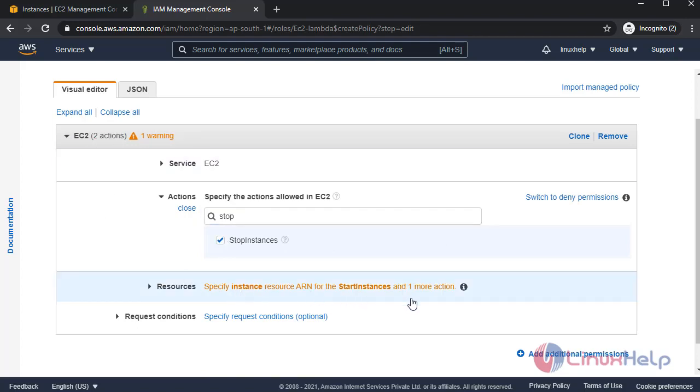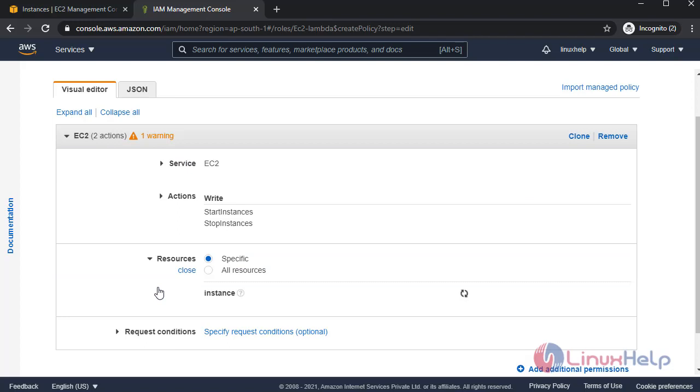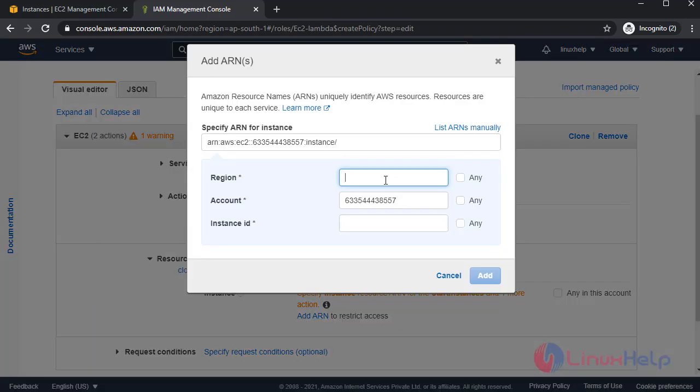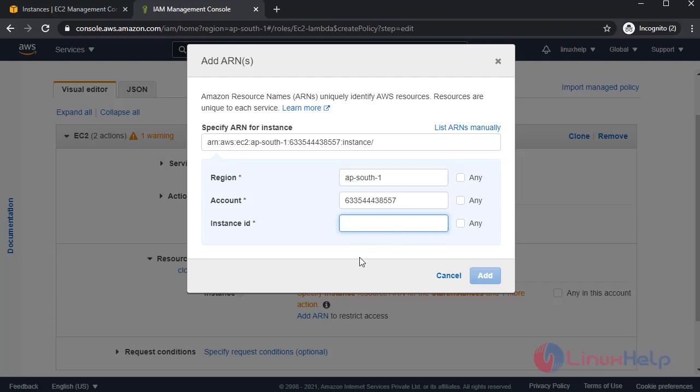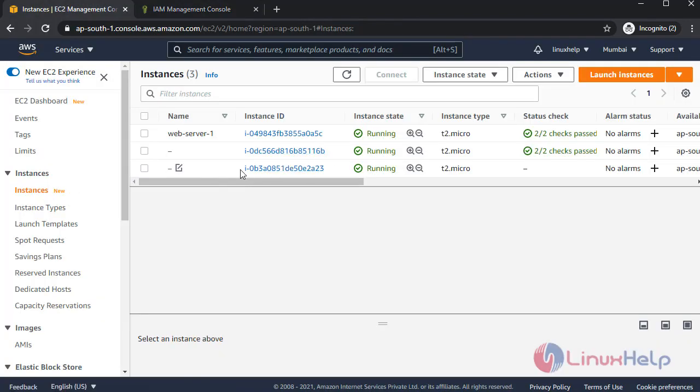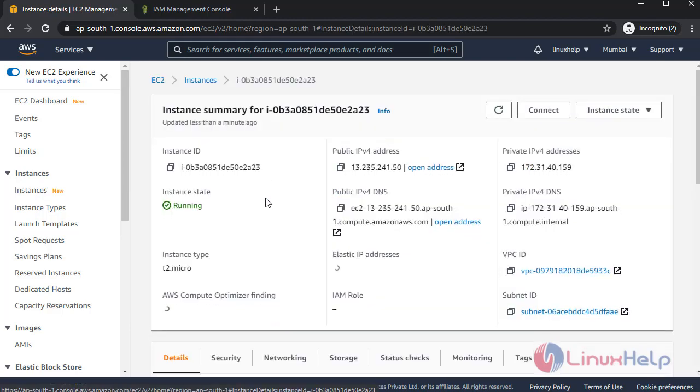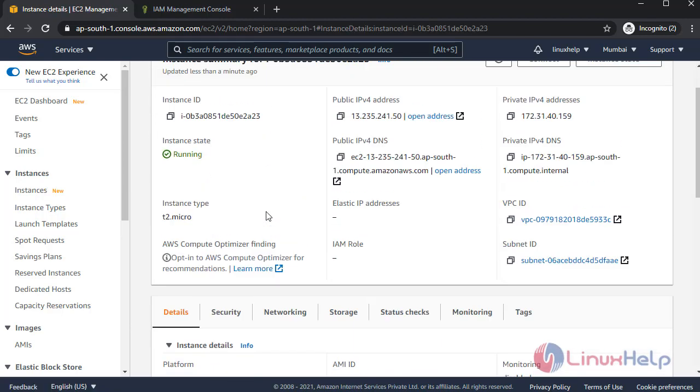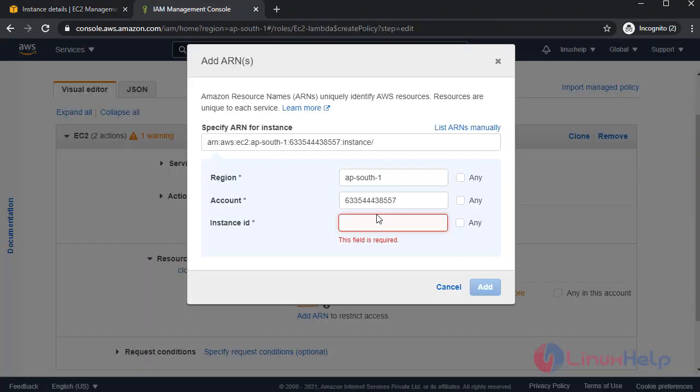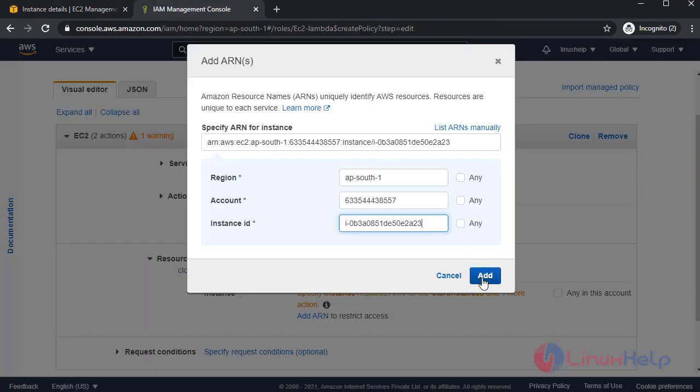Next I'm going to select resources. I'm choosing specific resource. In here I'm going to add ARN. Region. This is my account ID. In here copy the instance ID. For that go to instances. This is our instance. Click this. Copy this. Click add.